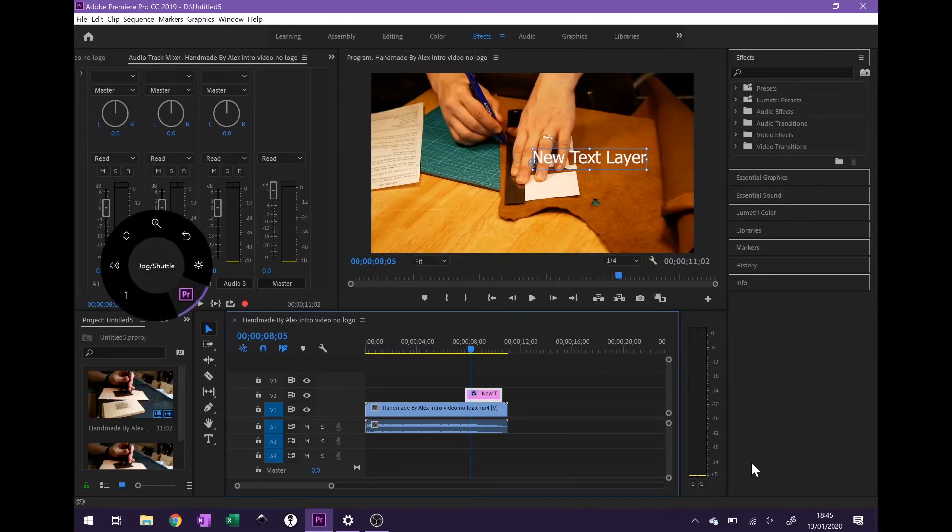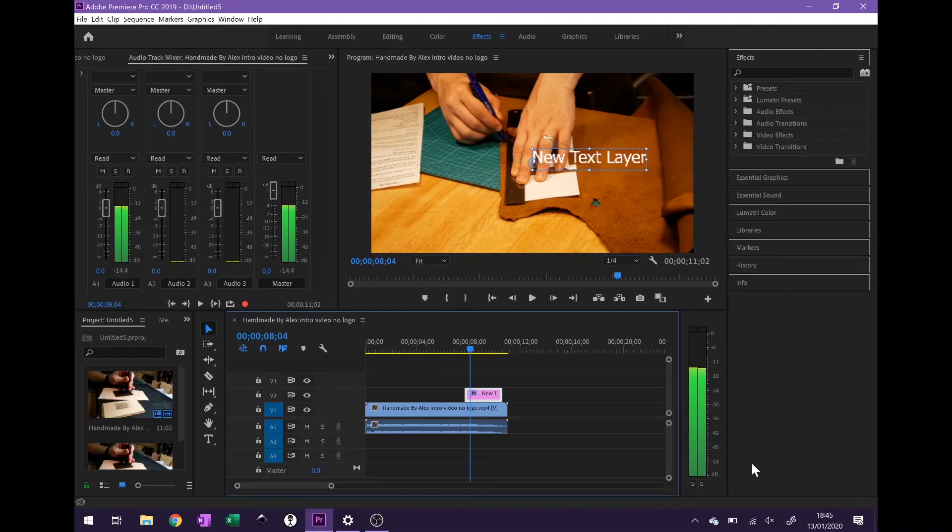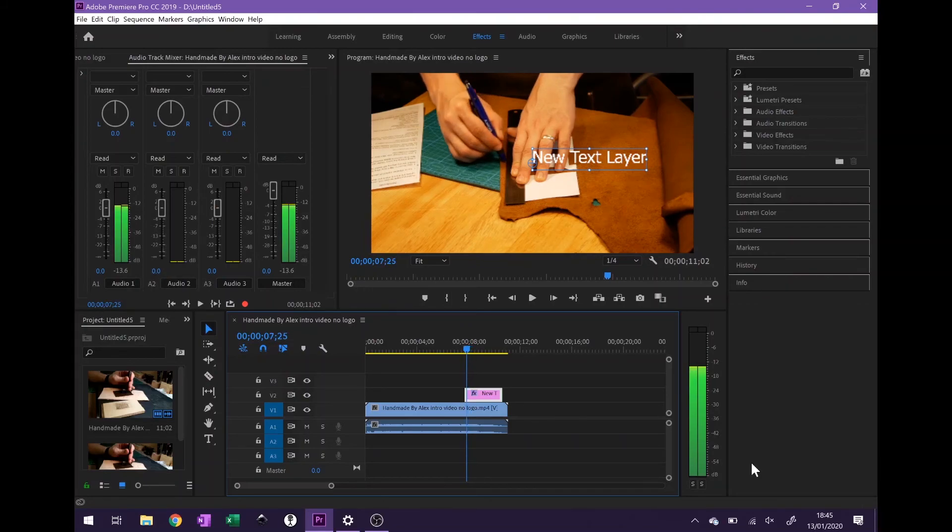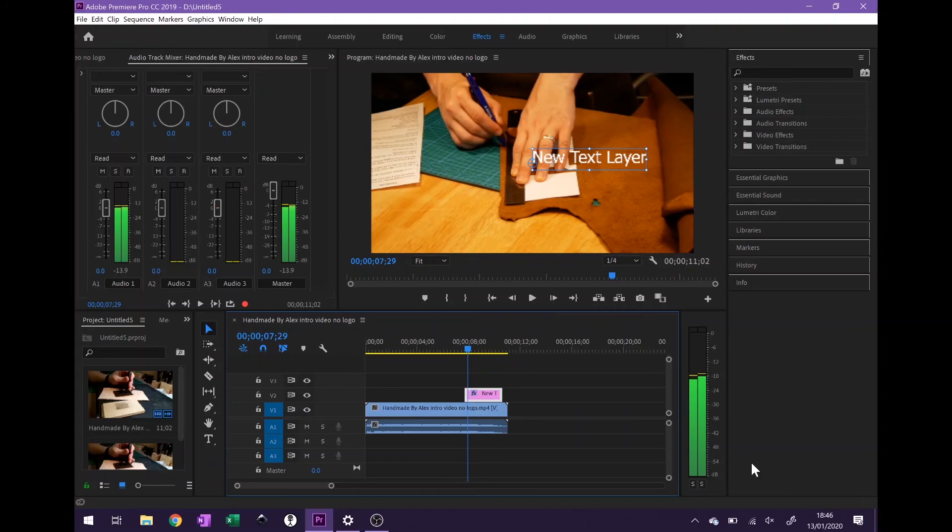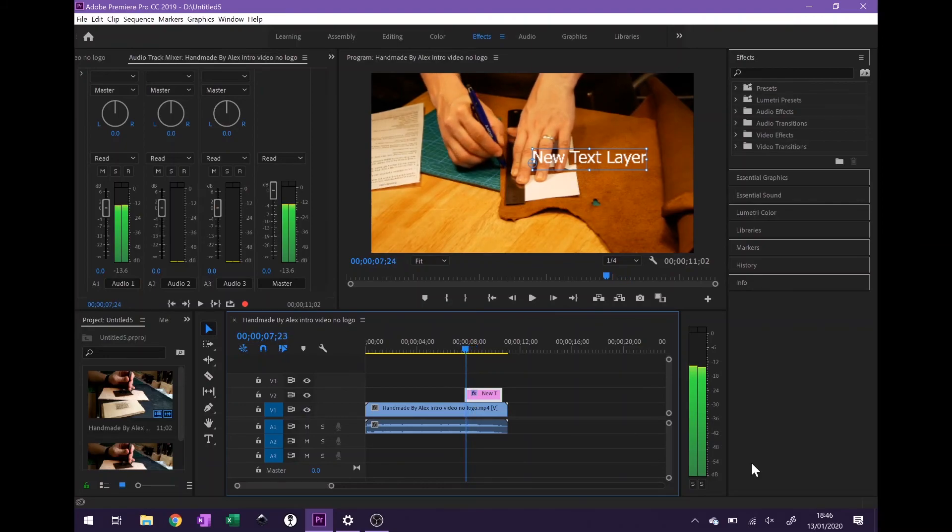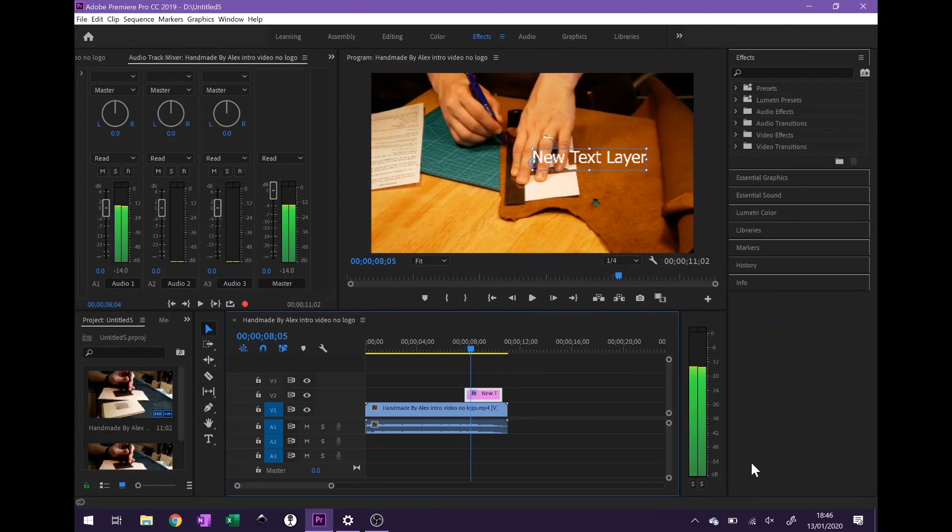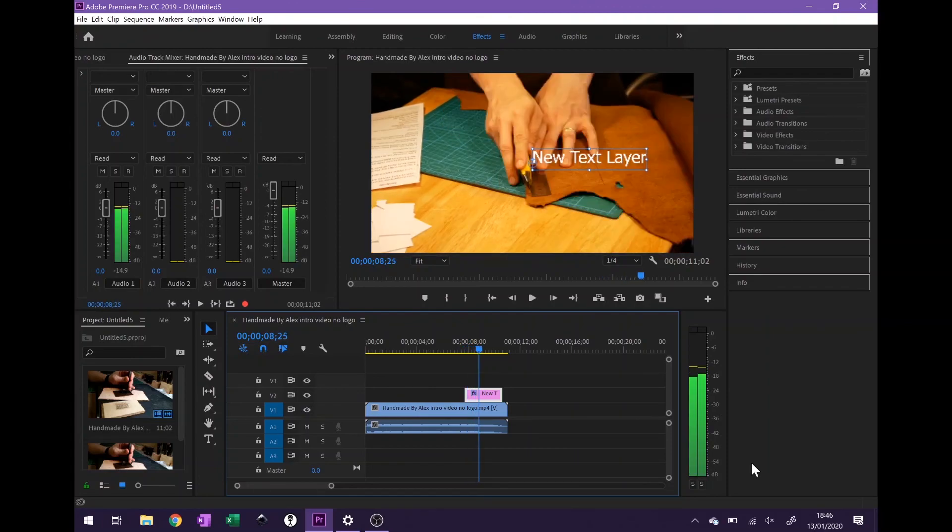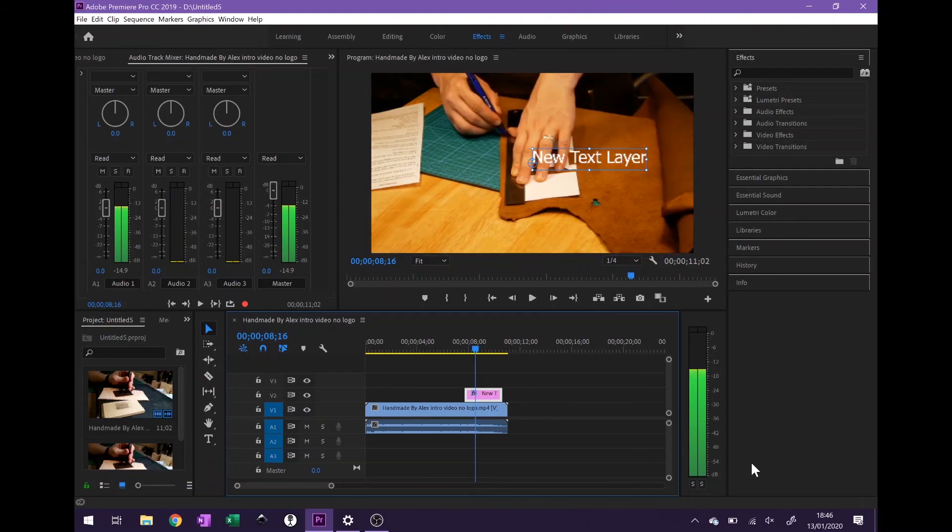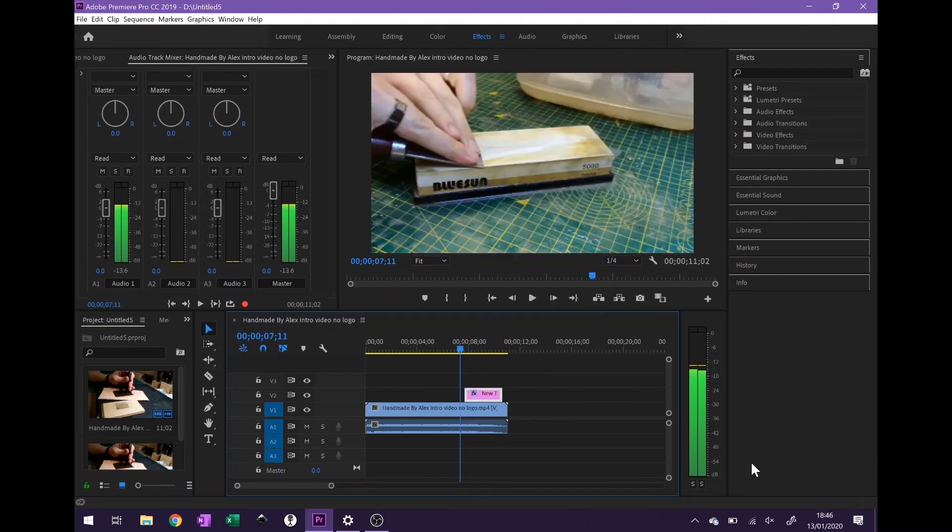And then if we push and hold, go around to our frame step custom tool that we've created and select that, by rotating the dial it should give a single frame step forward and step back. This is the easiest way I've found to do this. If you have any questions please feel free to ask. If you have any better solutions to this problem please do let me know.